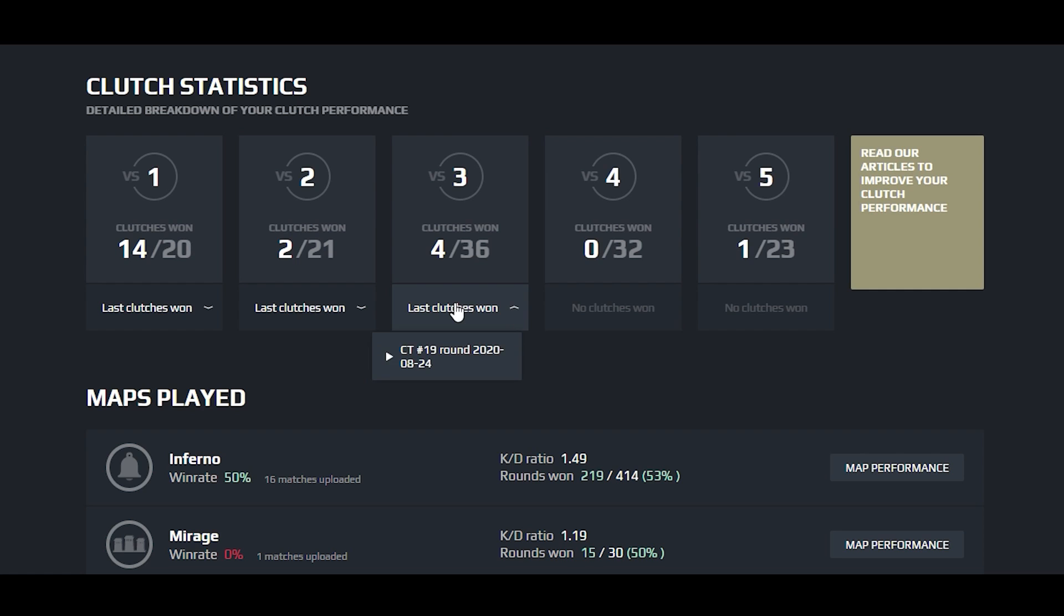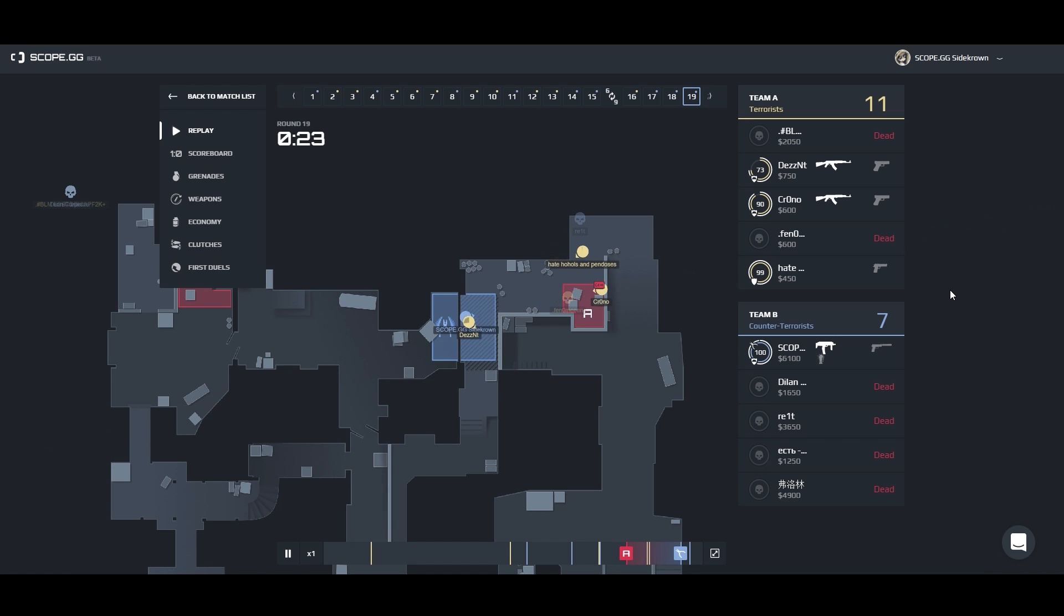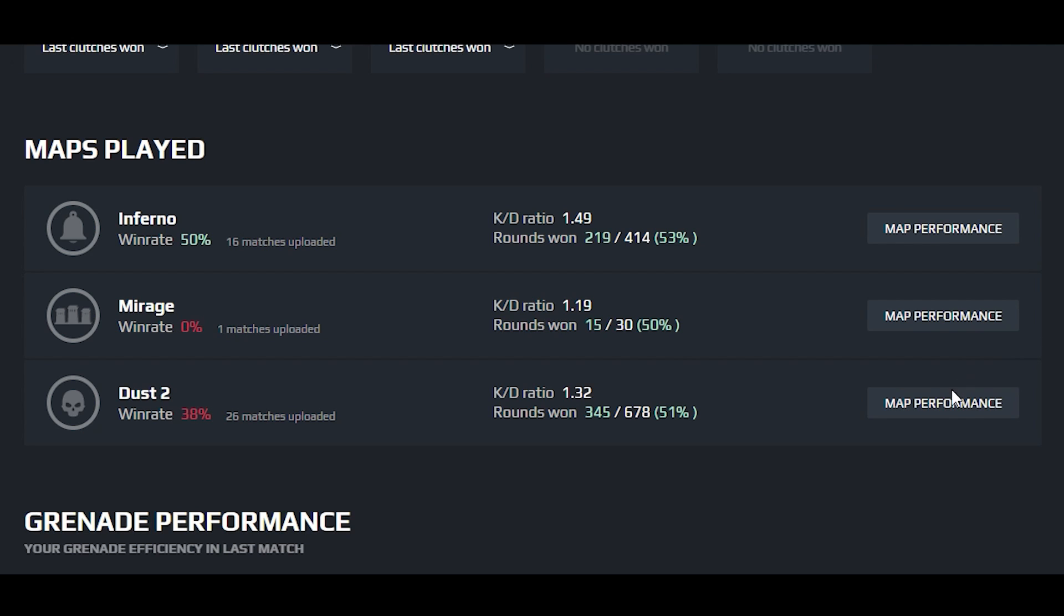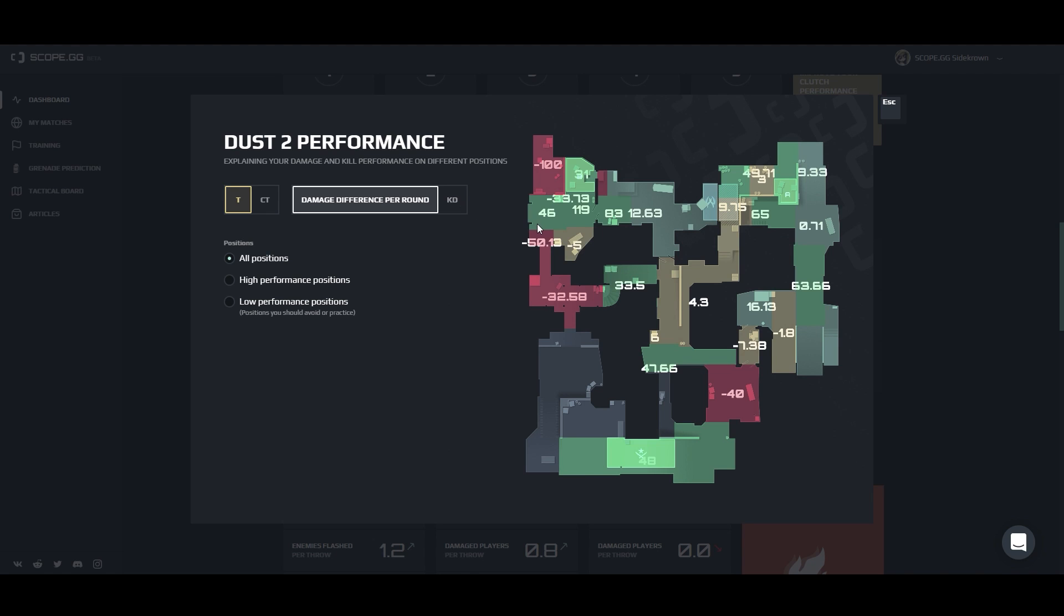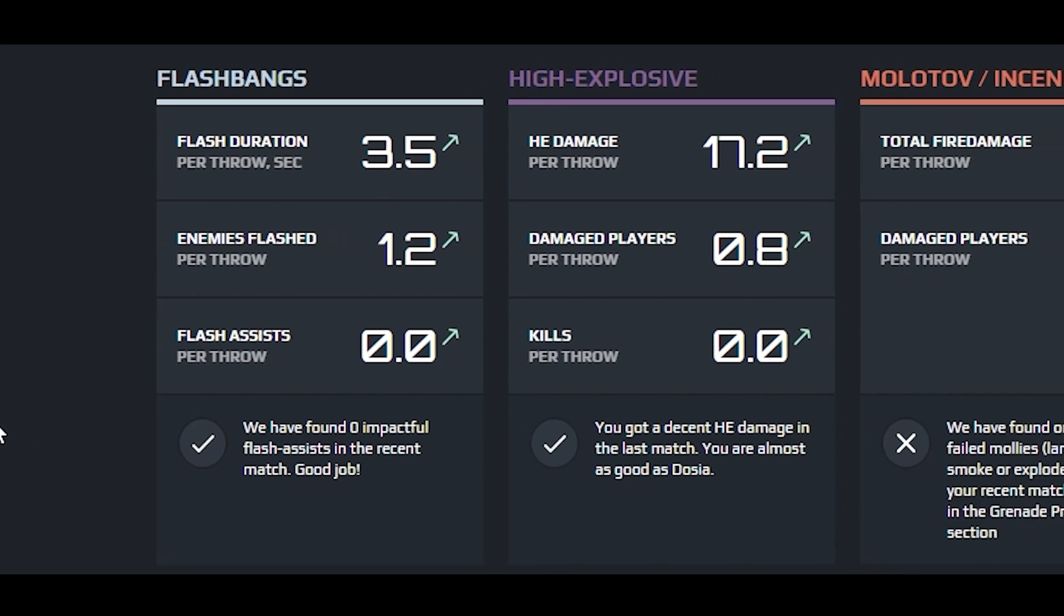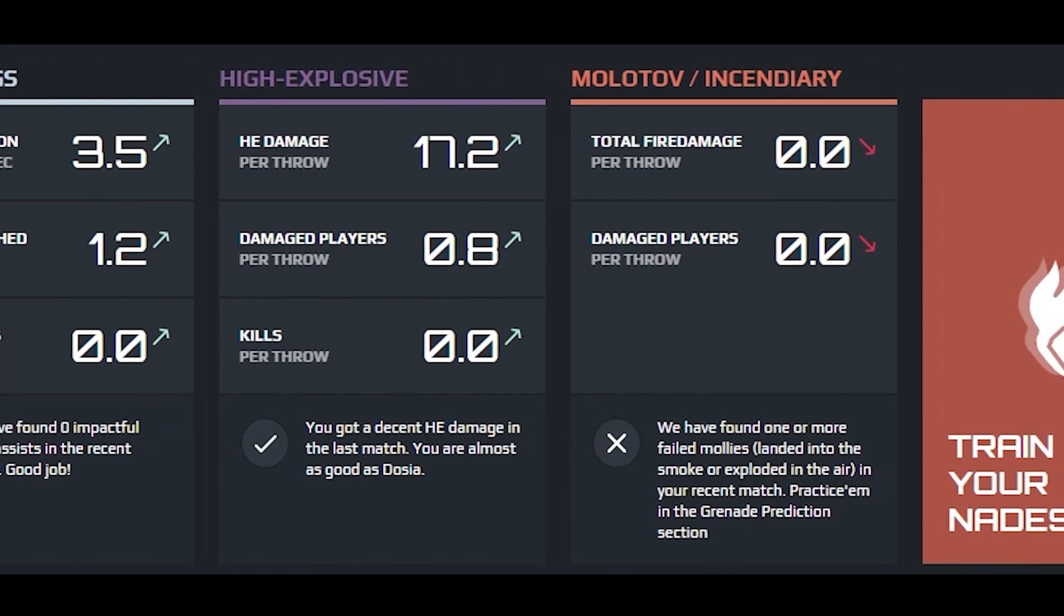Reach your clutches and share highlights with friends. We will show your best and worst positions on each match. And how good you are at throwing nades.